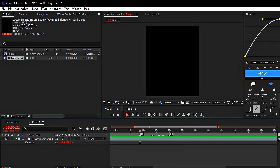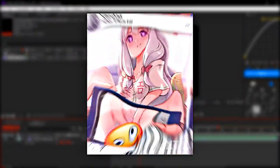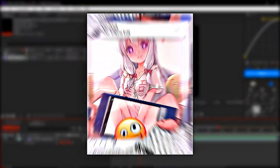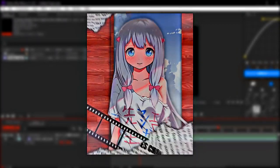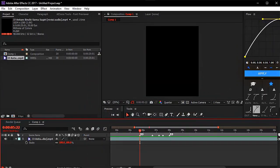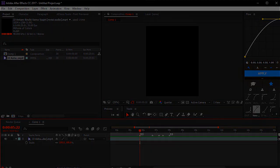Ok guys, xdus here. In this video I will make a tutorial on 3D camera. Do you want to make something like this? Ok, let's go straight to the main video.